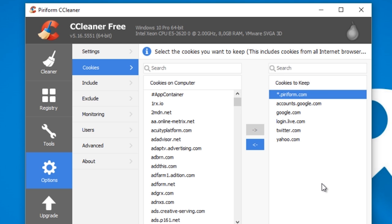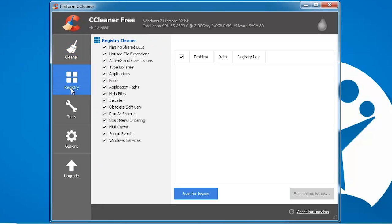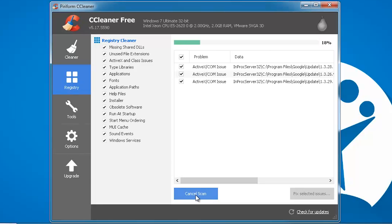Should you clean your registry though? Some experts do not recommend it, because while you can make some small performance gains, altering the registry can jeopardize your system stability.